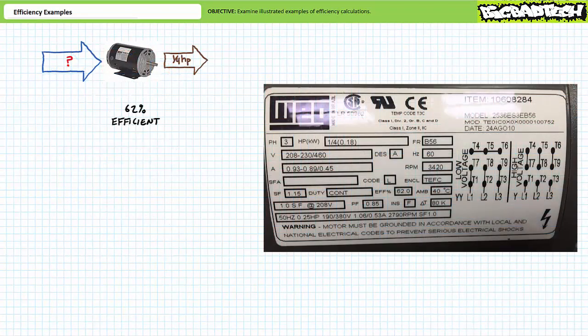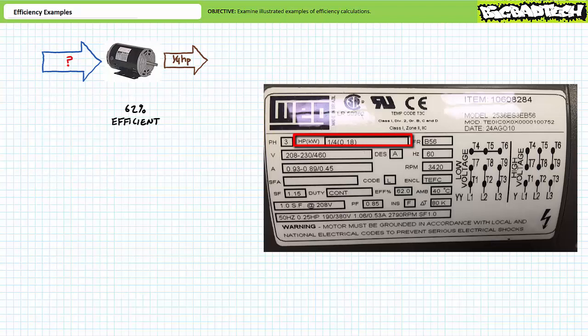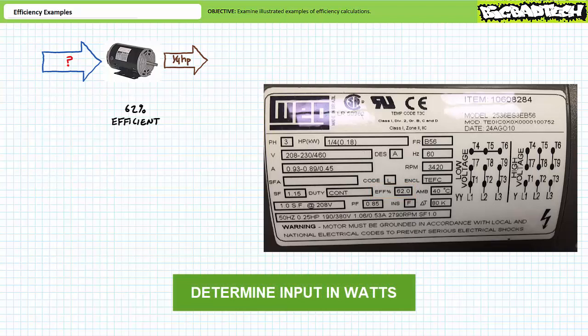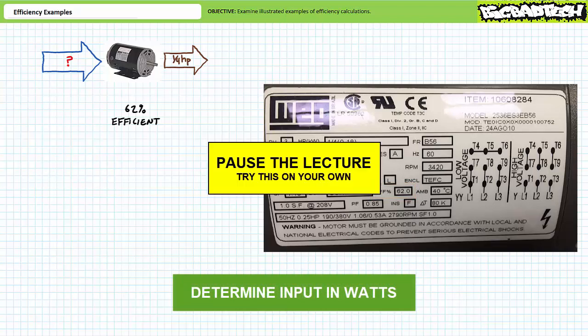Our next example features a motor with the following nameplate information. At rated conditions, the motor is known to produce 1 quarter horsepower of usable mechanical power output and operates at an efficiency of 62 percent. See if you can determine the required input in units of watts. Pause the lecture and try this on your own.